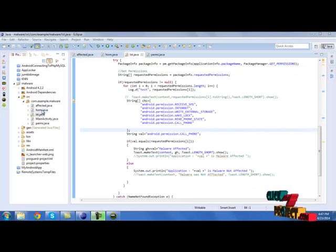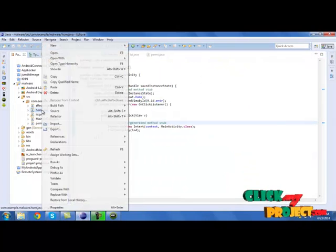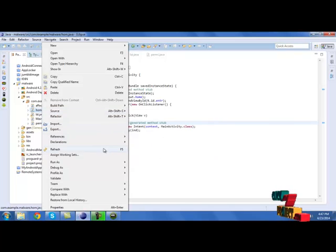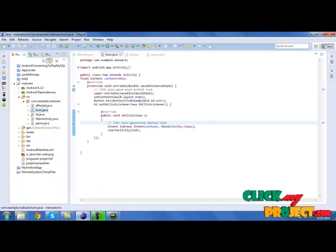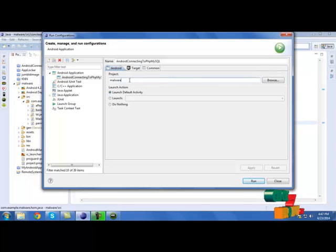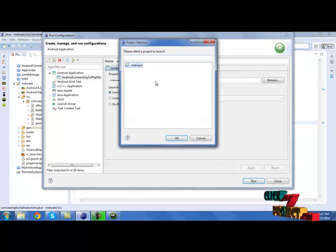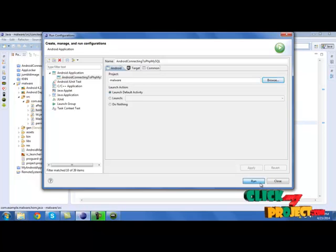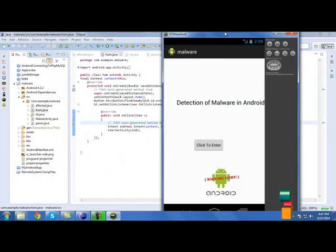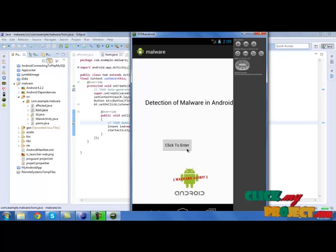Let's have a look at the demo of our project. First, we need to run home.java in the source package com.xml.malware. You need to go to run as and click run configuration. It will show a window. We need to select the Android file, then click run. It will be opened in the emulator. Now click enter.